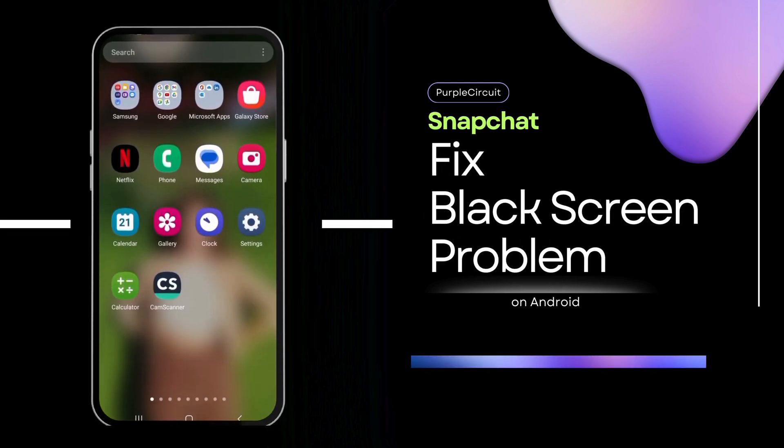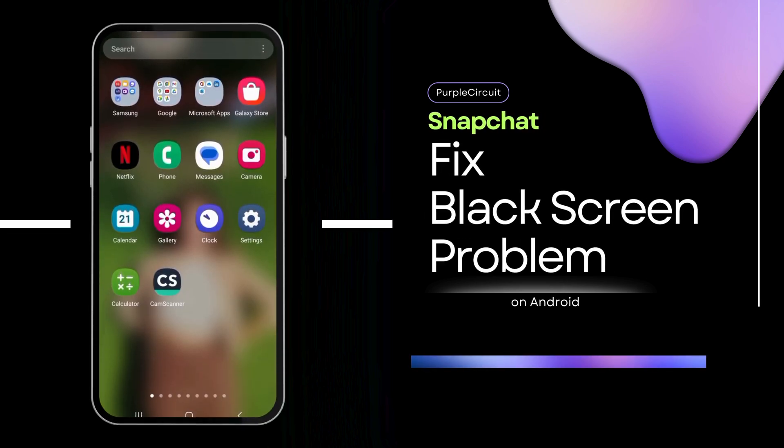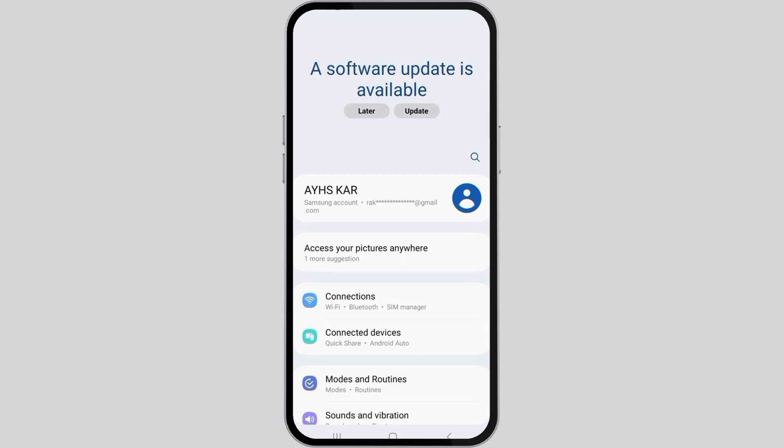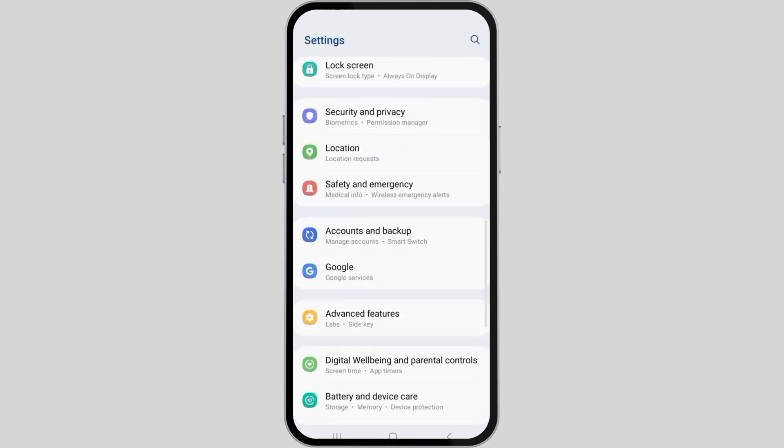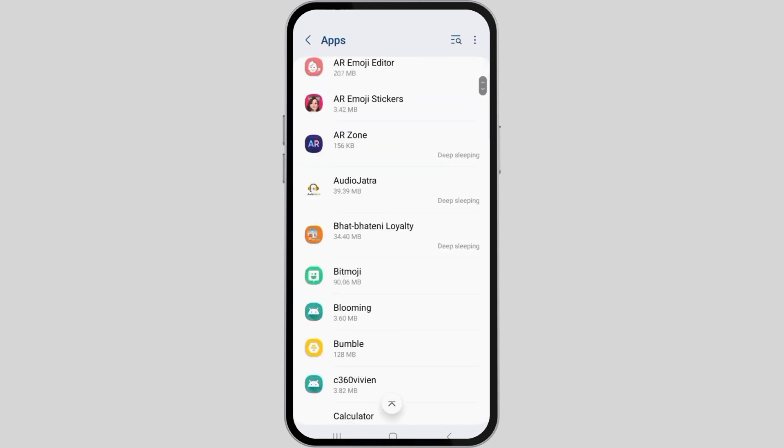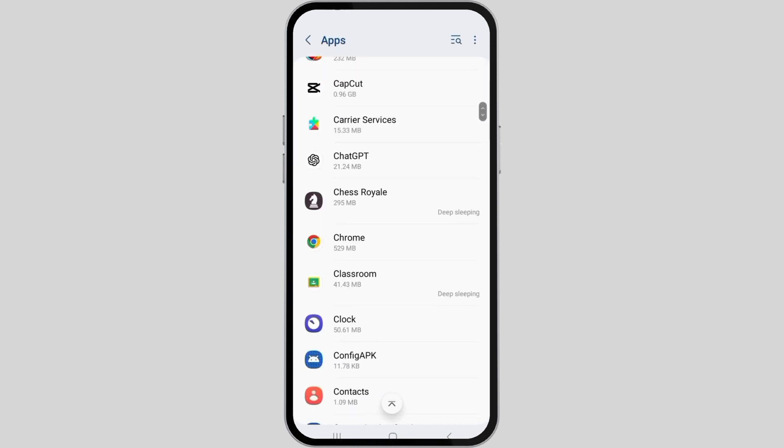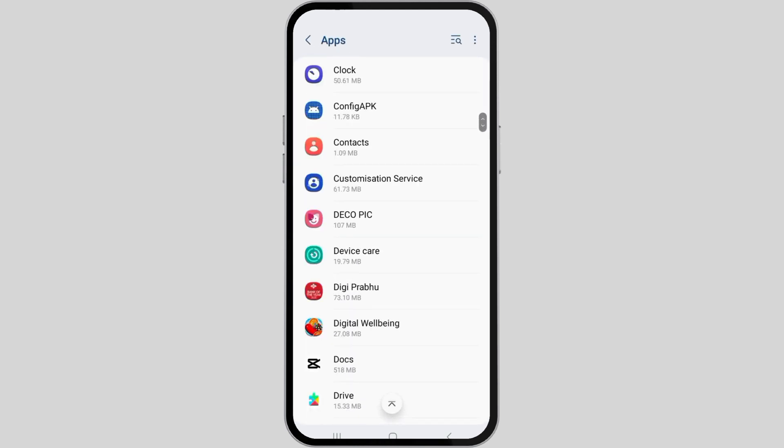How to fix Snapchat app black screen problem? First of all, go to Settings on your device and then go to Applications.